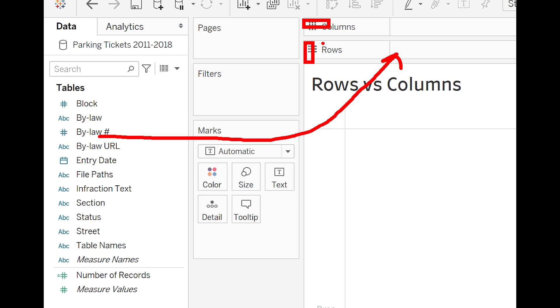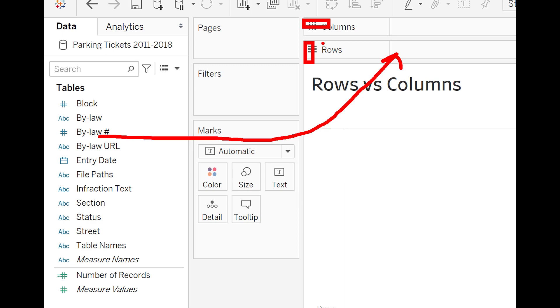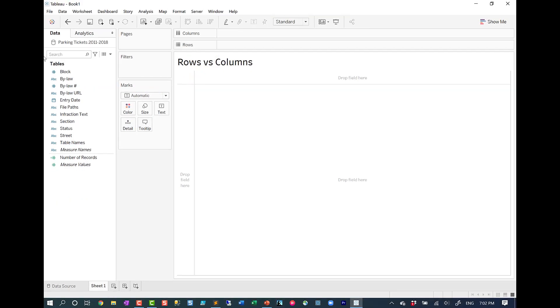So let's take a look at some demos. If for example, we drag in a discrete field, so a blue field, if we place that on columns, what do we expect?